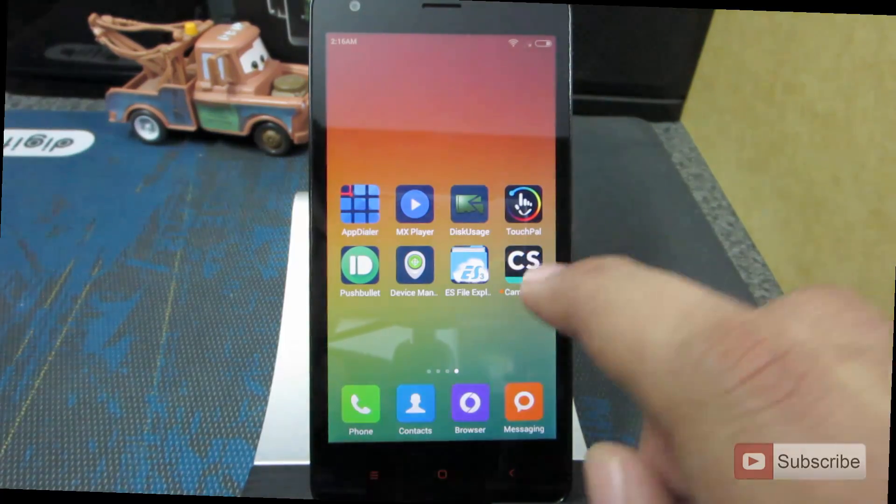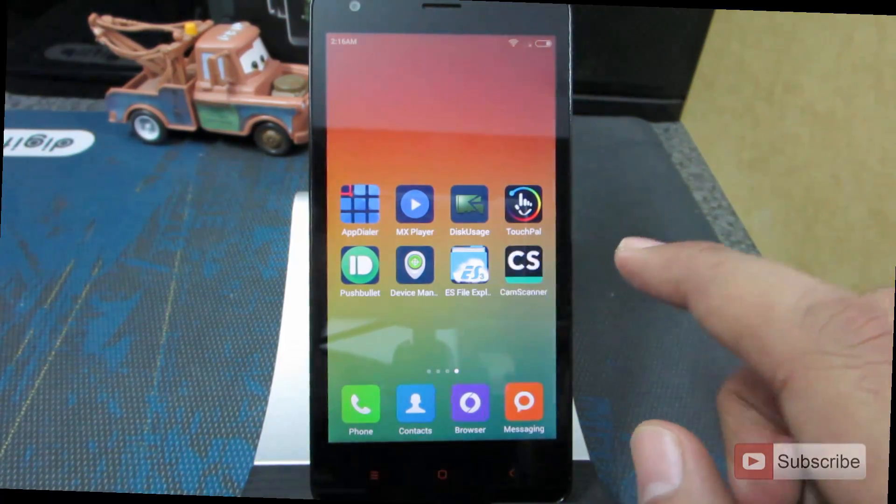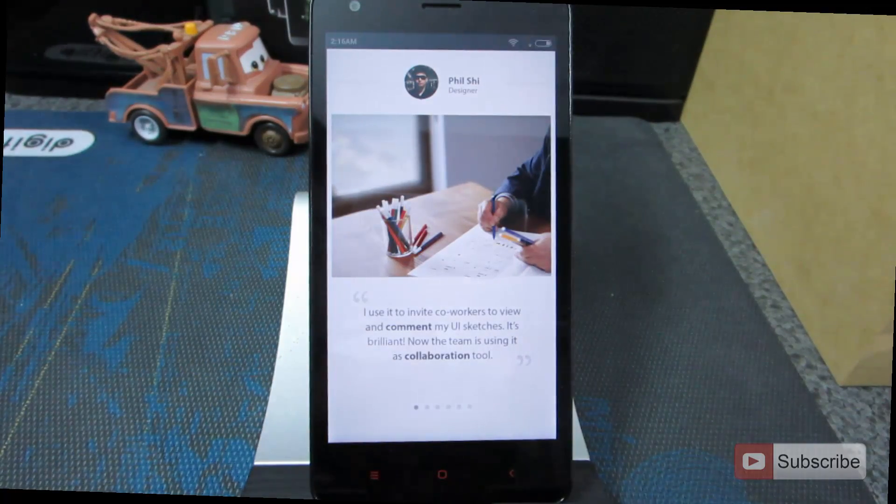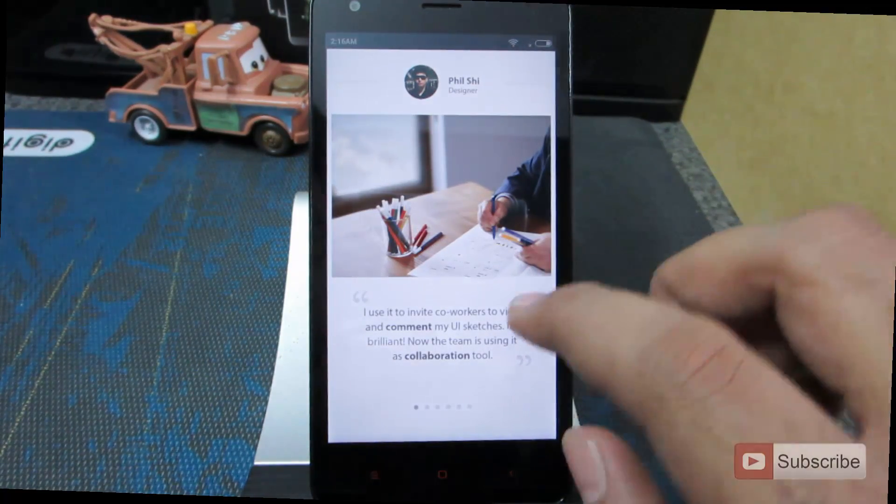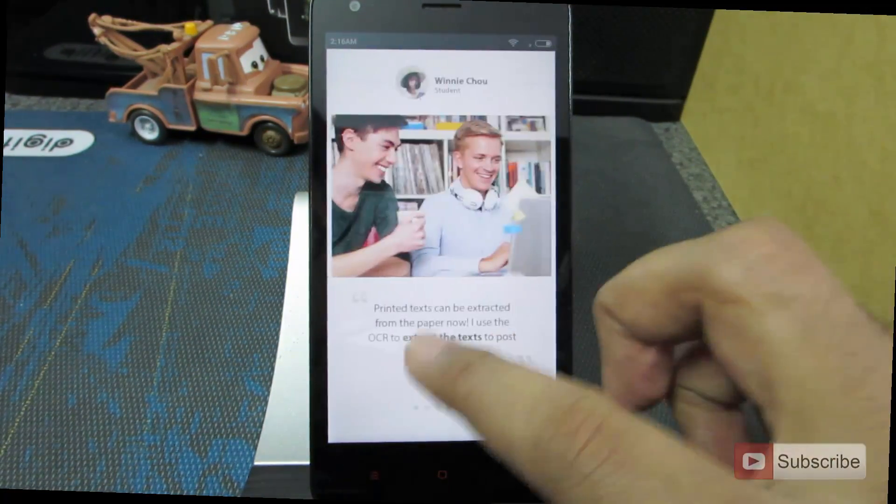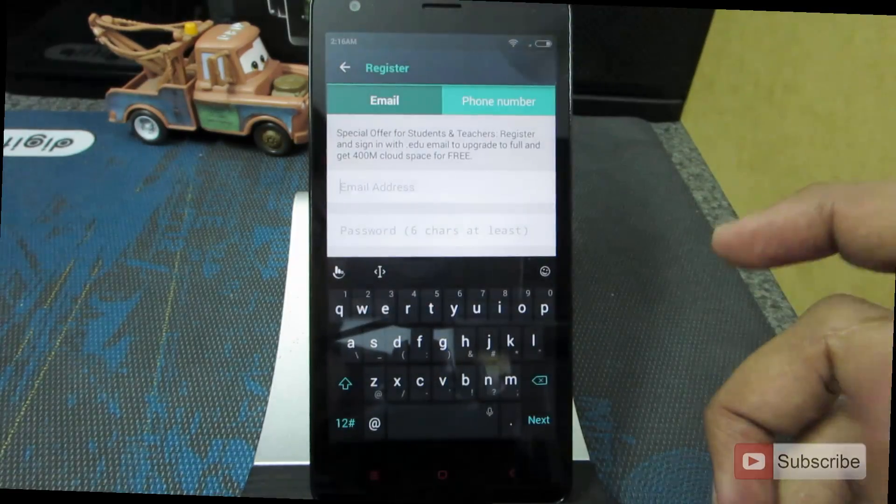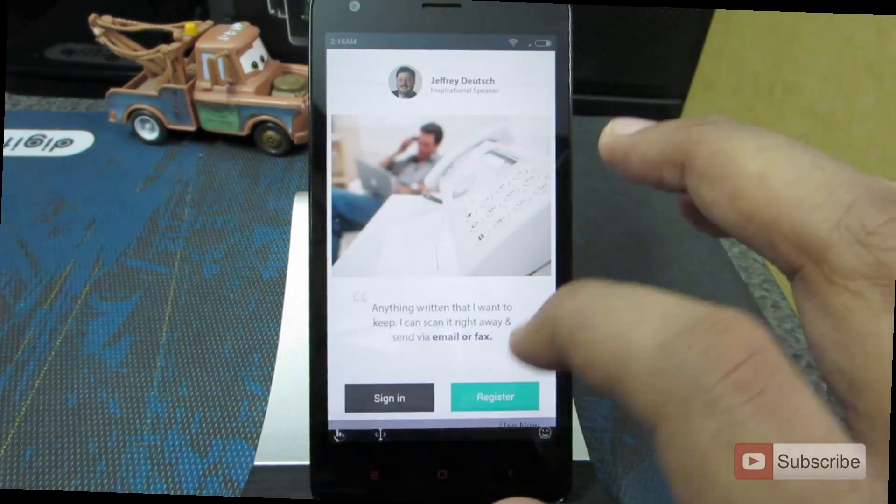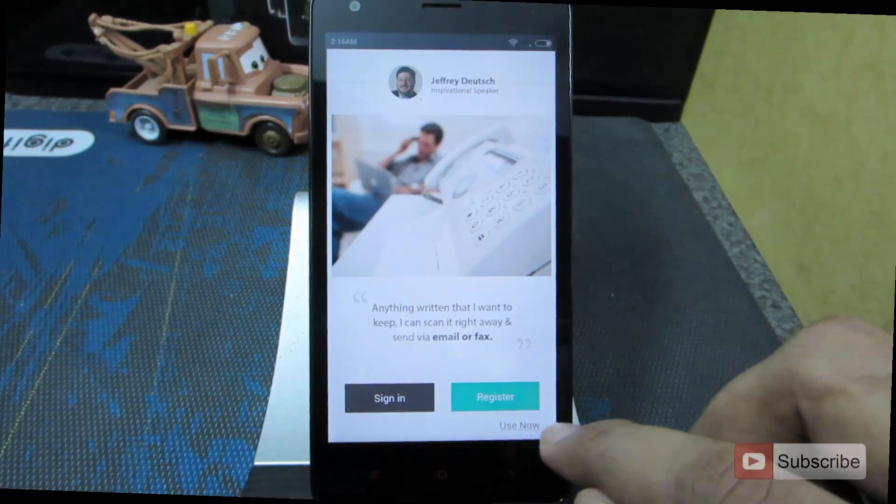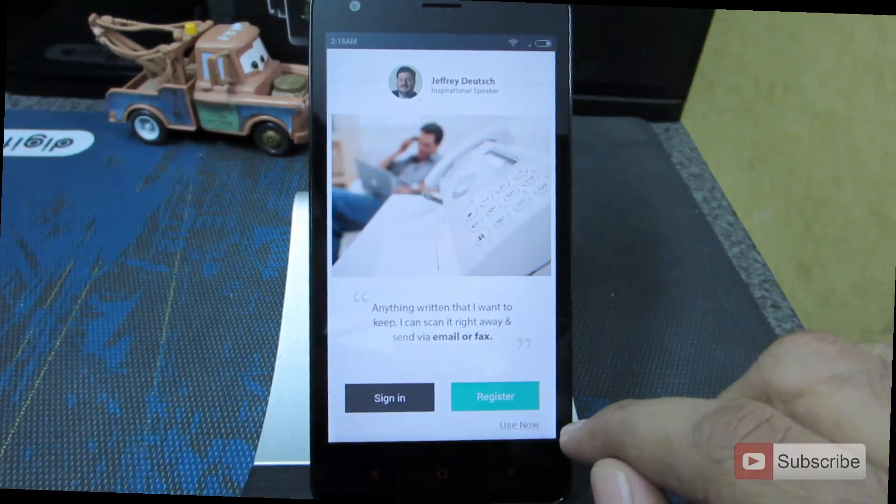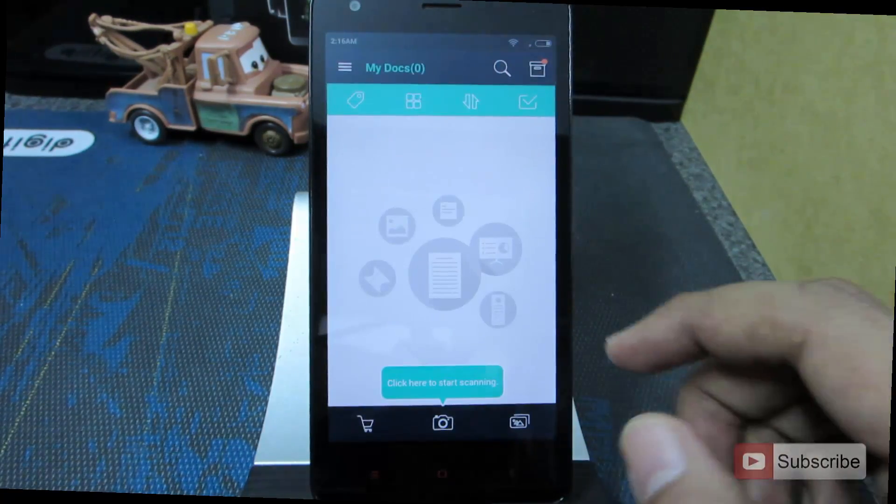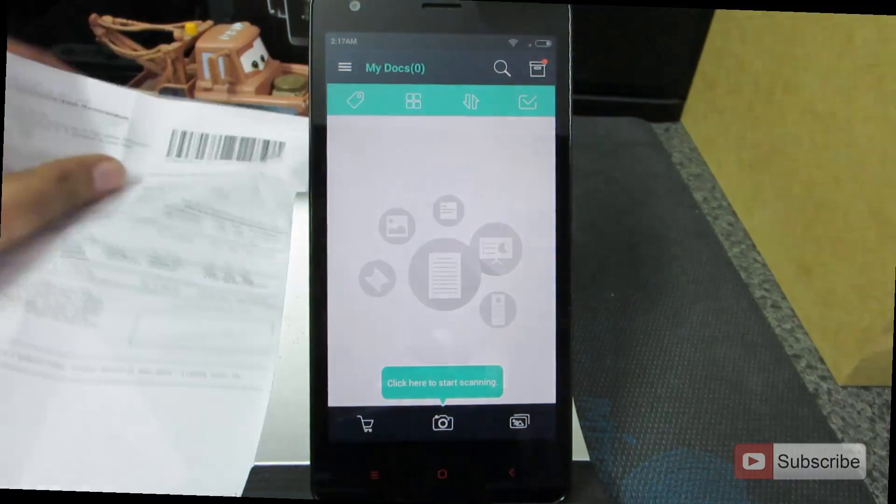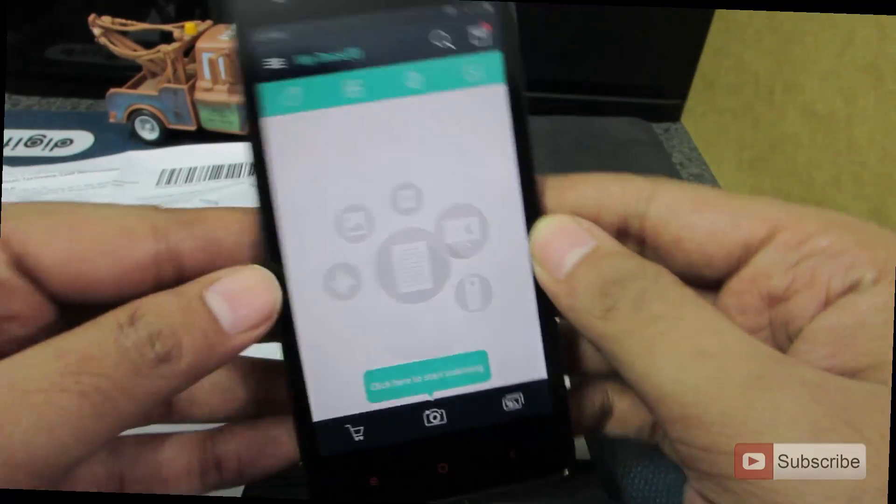Next is the Cam Scanner. It is like a document scanner. Whenever you take pictures with this particular application, it will enhance the text in it and make the text more easy to read. Let me just give you a quick demonstration. Let me just take a picture of this page.